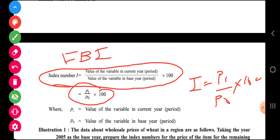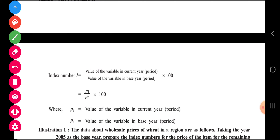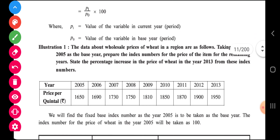The formula is: I = P1 upon P0 multiplied by 100. P1 means the price of the current year and P0 means the price of the base year. It is very simple to understand with a practical sum. This sum you can expect for 3 marks. The data about the wholesale price of wheat in a region are as follows, taking the year 2005 as the base year — prepare index numbers for the price of the item for the remaining years.